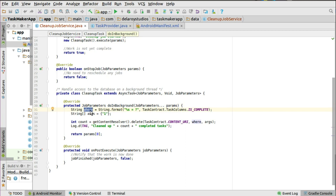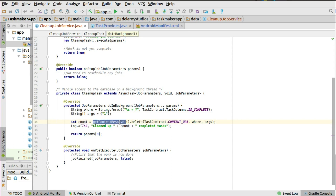Any task that is completed is what we're targeting, and the argument will be one. You have a count which is an integer, and this time it's going to get the content resolver — we are communicating with the content provider. We trigger the delete method, passing in the content URI, the where clause, and its arguments, where the complete column equals one. So we delete the completed tasks right there in doInBackground.